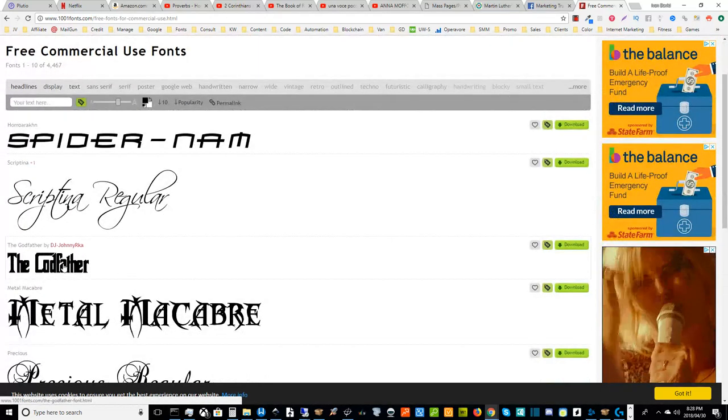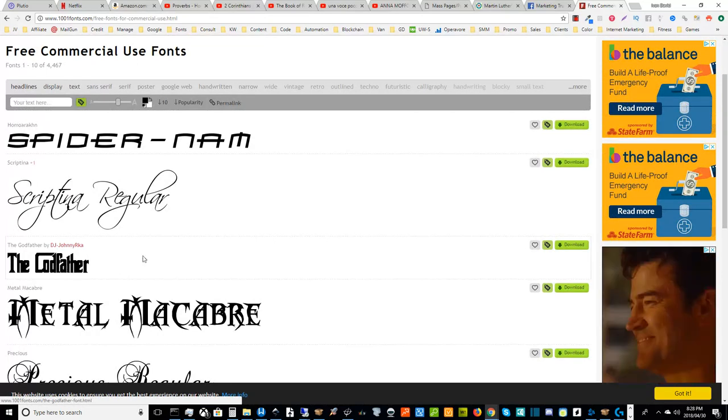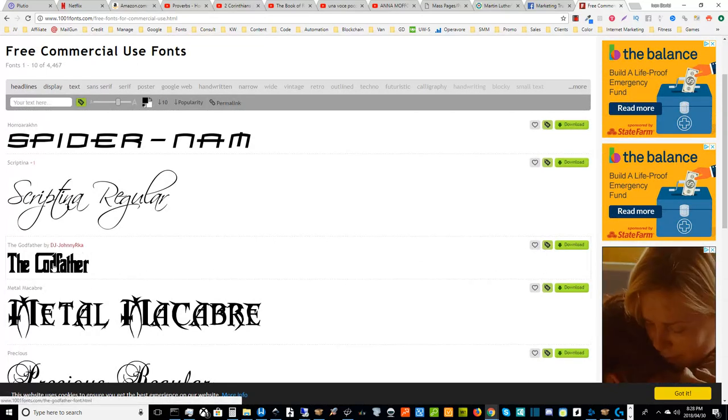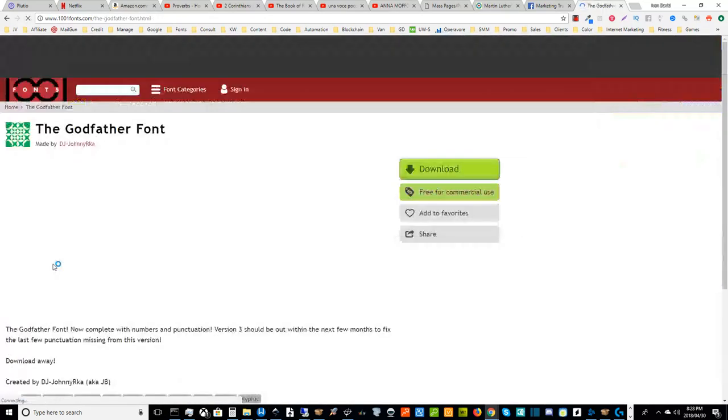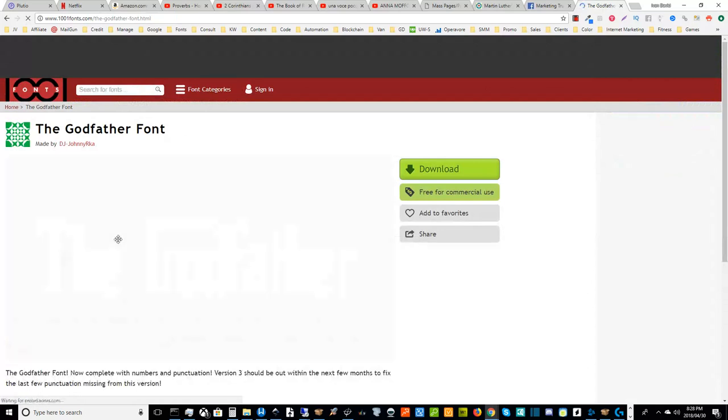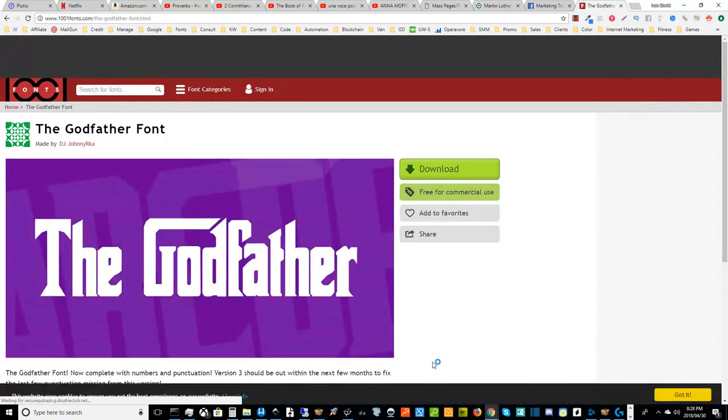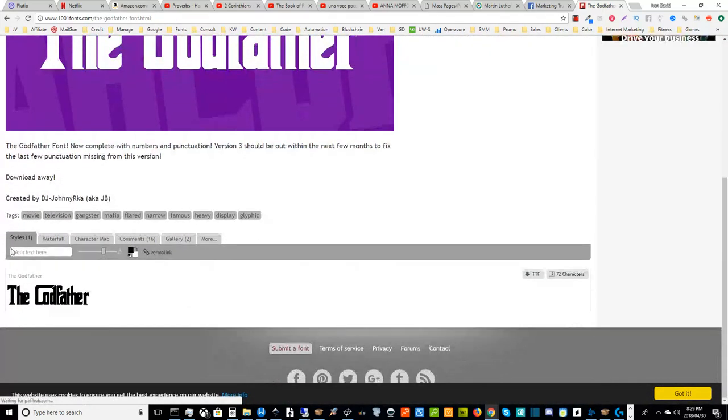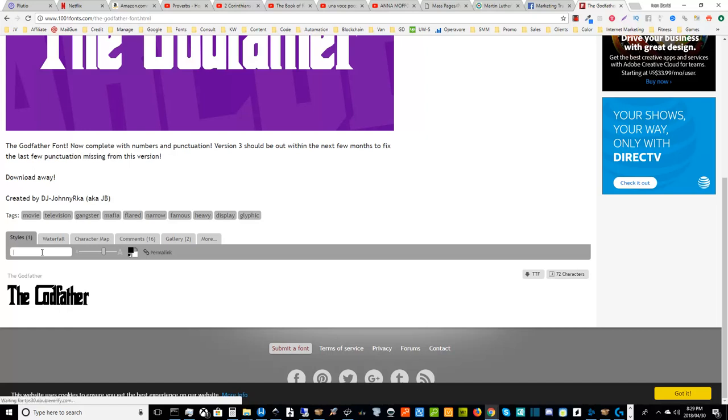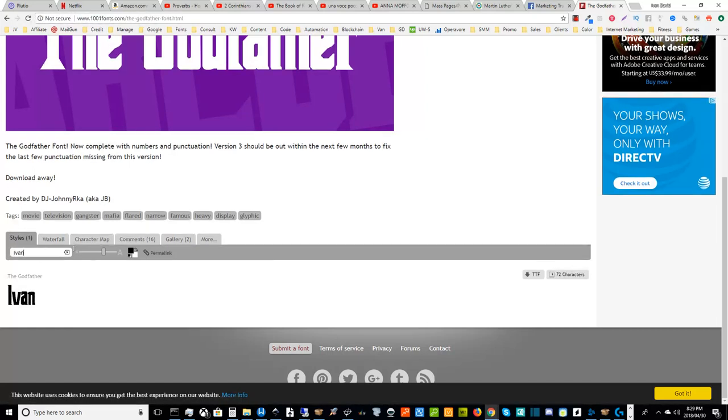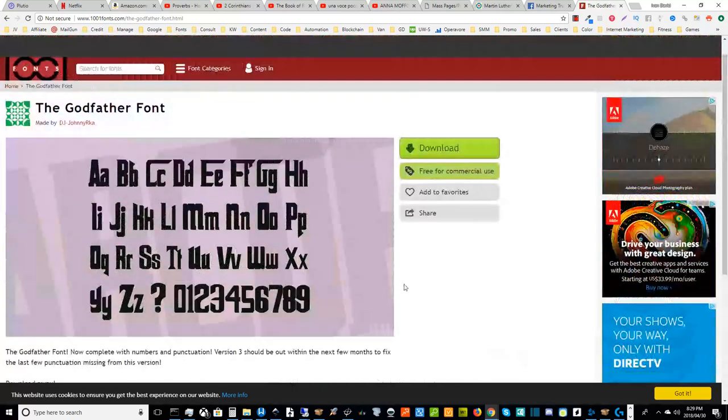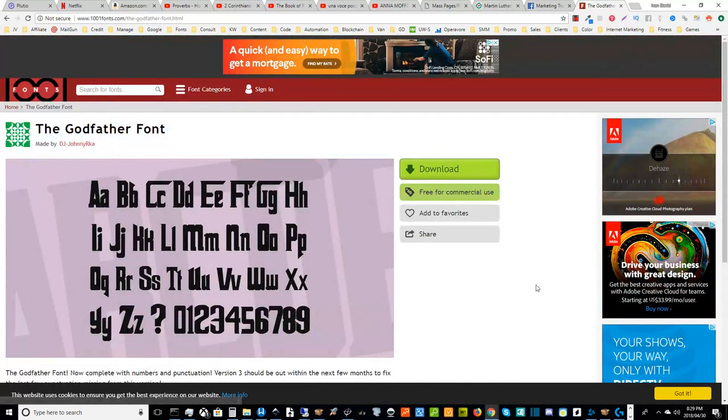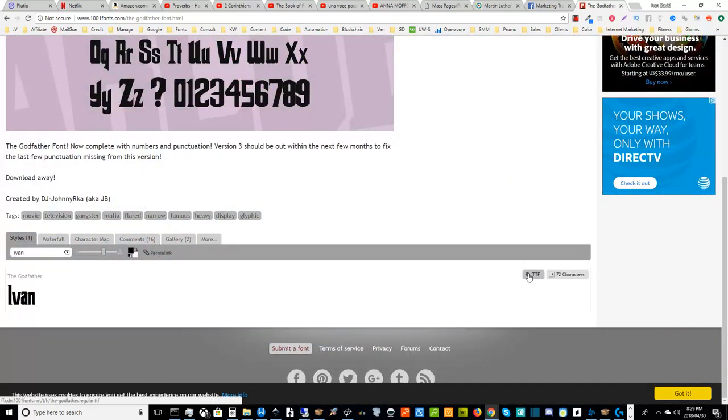I'll go ahead and select this Godfather font. You can see some of those options here. Take a look. This one's free for commercial use. You can also type in your text to see what it looks like. And then of course you can just download it. And once you download it, that TTF file or that OTF file or whatever it's called, you can right click and install it.